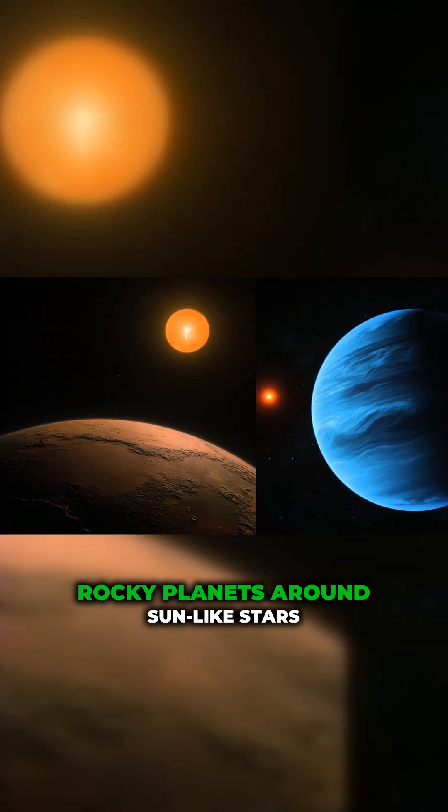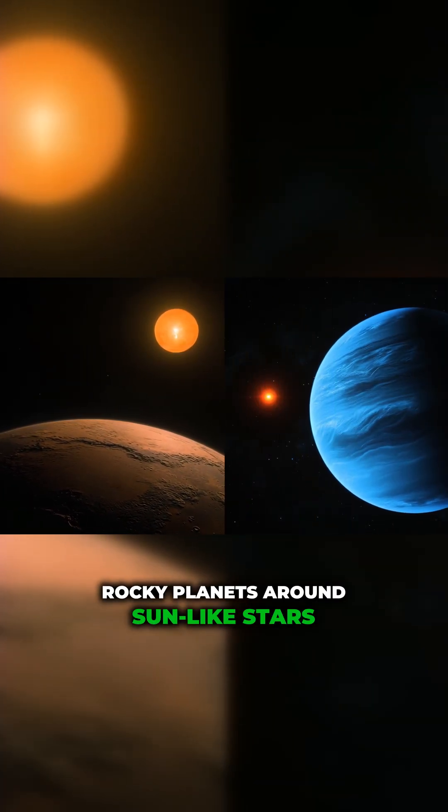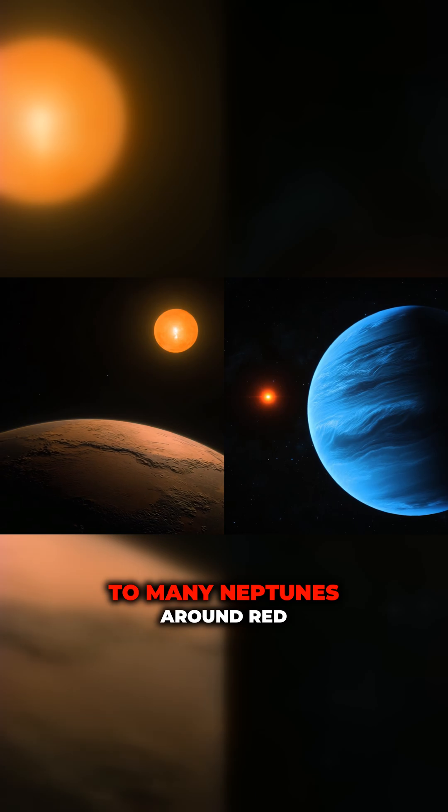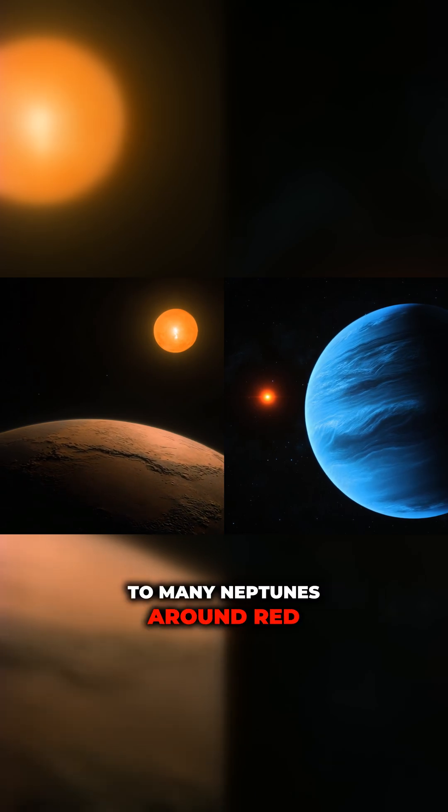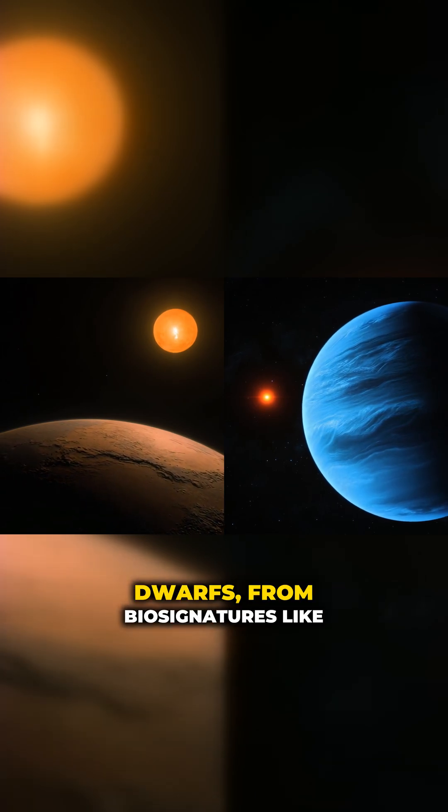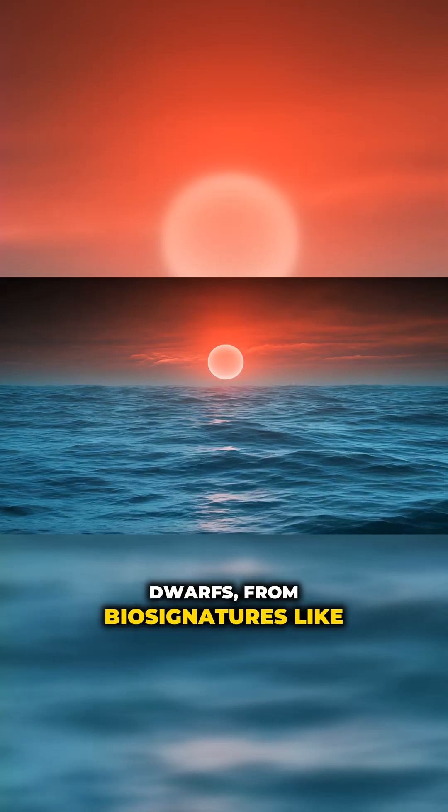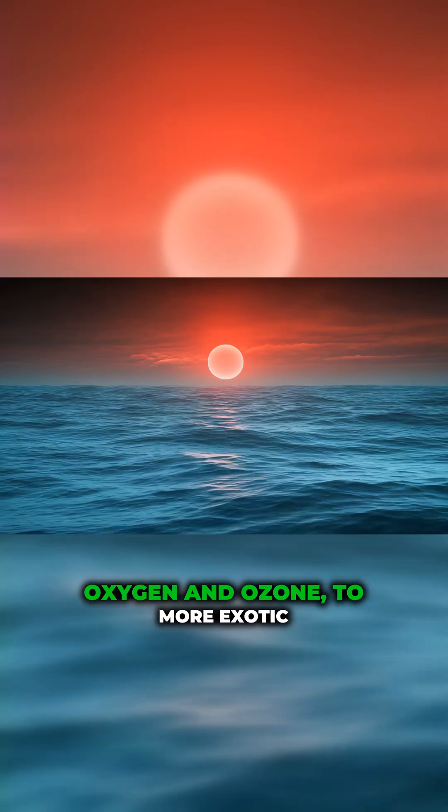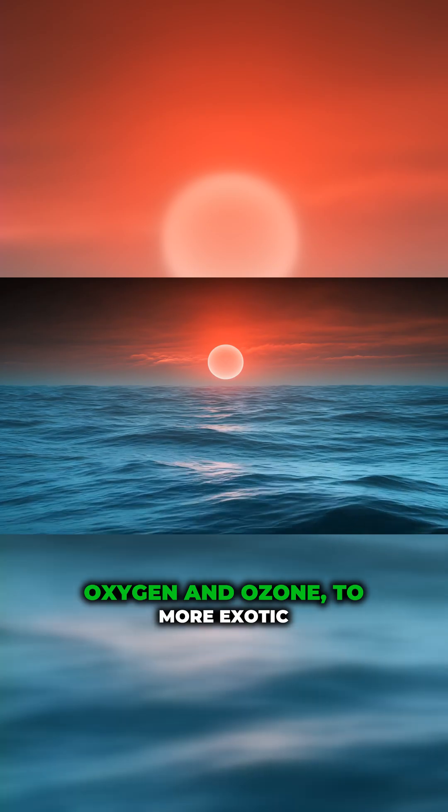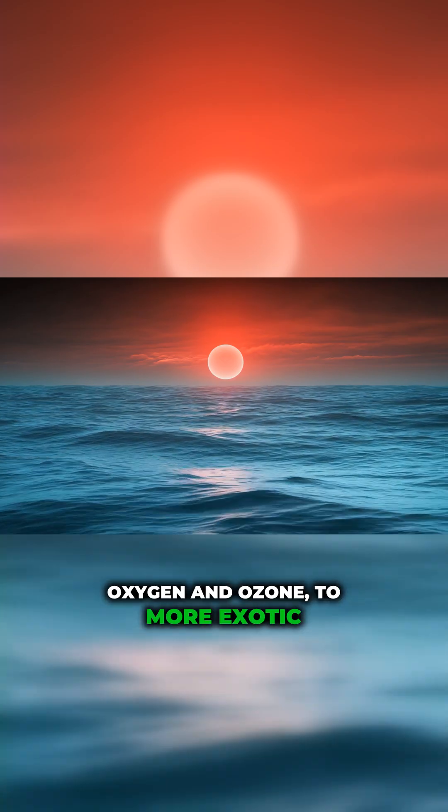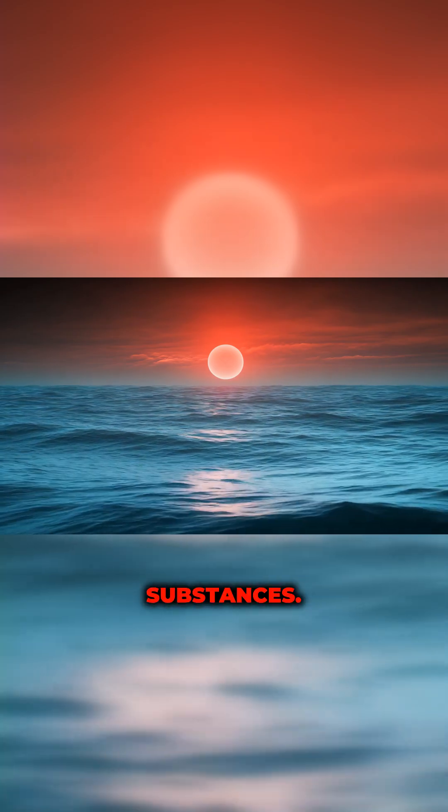From rocky planets around sun-like stars to mini-Neptunes around red dwarfs, from biosignatures like oxygen and ozone to more exotic substances.